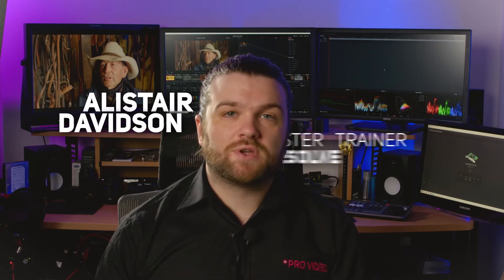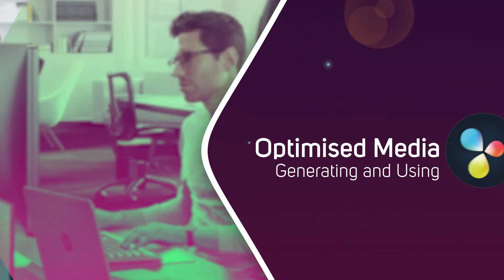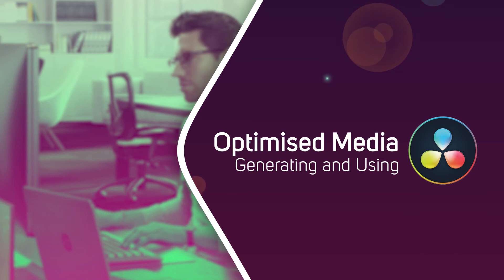Hi, I'm Alistair Davidson, a master trainer for DaVinci Resolve, and today we're going to have a look at generating and using Optimize Media.